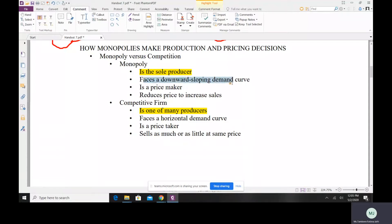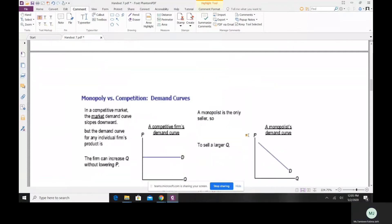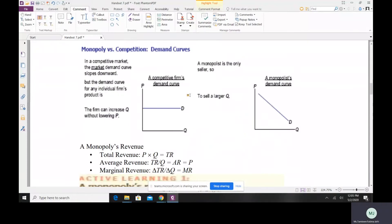A monopoly faces a downward-sloping demand curve, whereas a perfectly competitive firm faces a horizontal demand curve. A monopoly is a price maker, while a perfectly competitive firm is a price taker. Because the monopoly faces a downward-sloping demand curve, it has to reduce its price to increase sales. A perfectly competitive firm, with a horizontal demand curve, can sell as much or as little at the same price level.